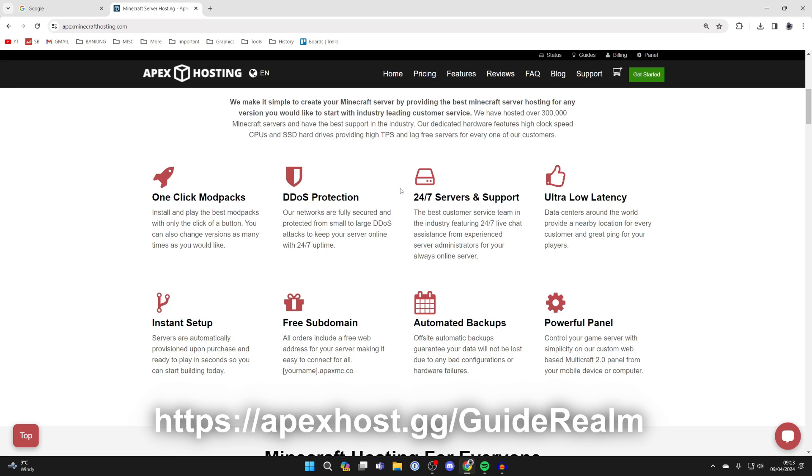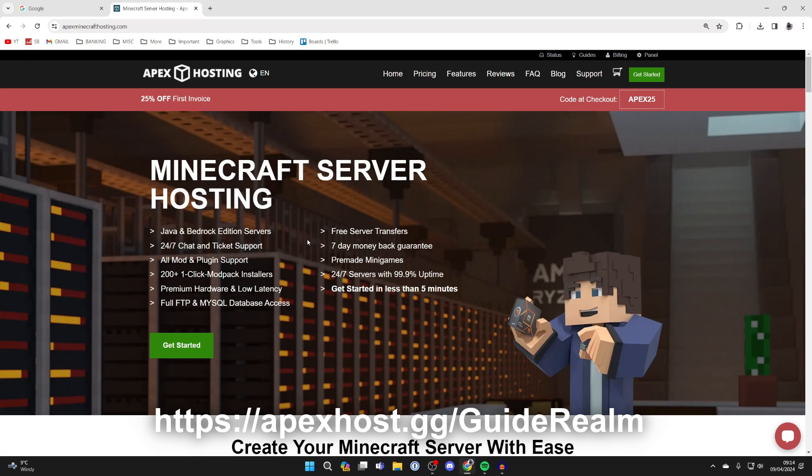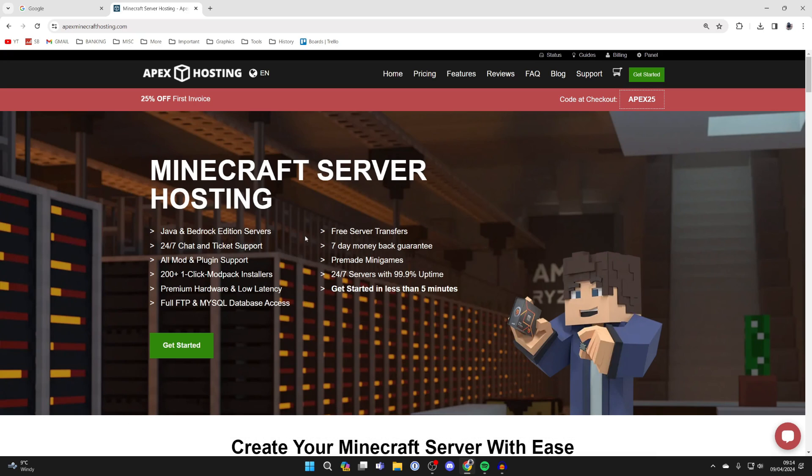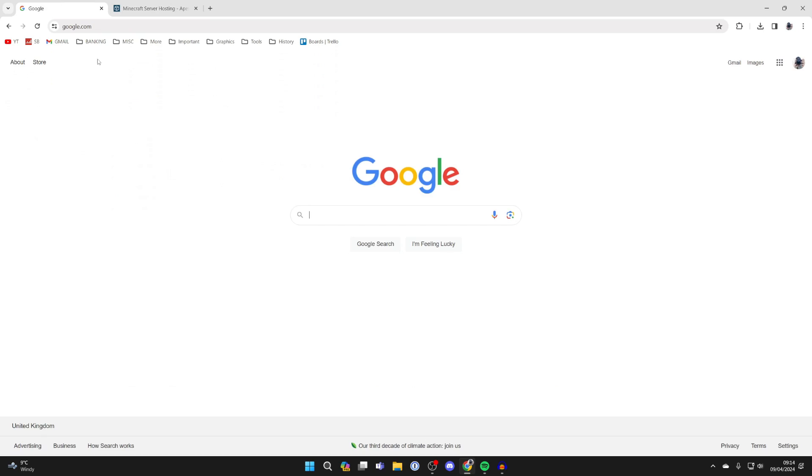If you're trying to do something with your server, you can get help. When you purchase your server, it's instantly set up and you can have one-click install modpacks as well. There'll be a link in the description and pinned comment. But to continue with the guide...